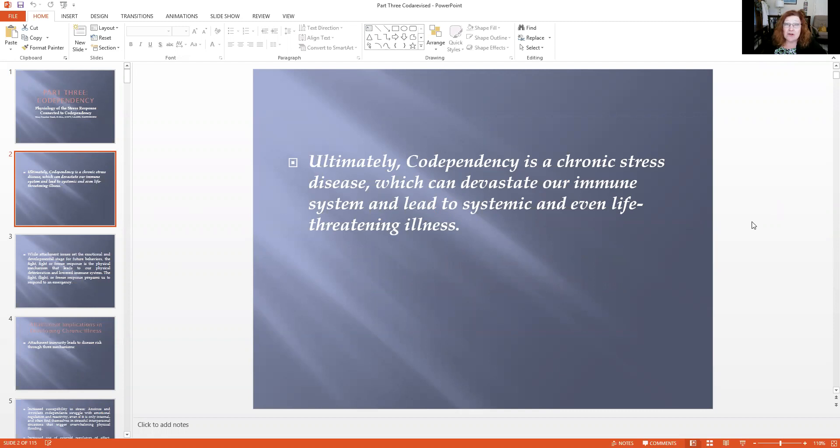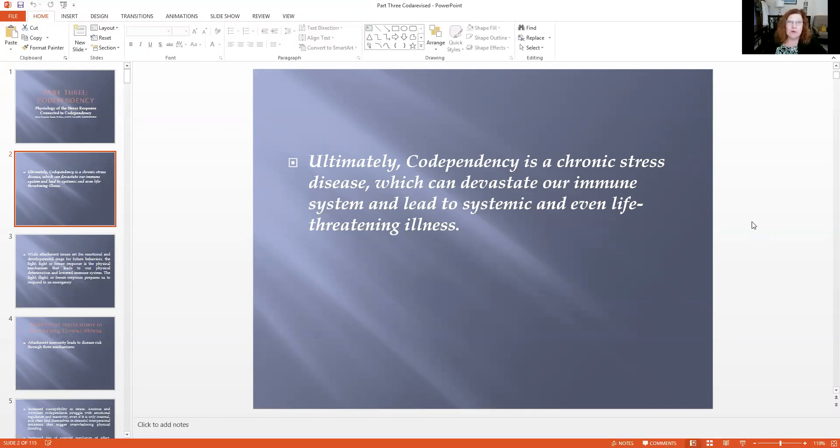This is the heart of the matter for me, because when you do your genograms, you'll see sometimes the alcoholic outlives the support person, and this is why. While attachment issues set the emotional and developmental stage for future behaviors, the fight, flight, or freeze response is the physical mechanism that leads to our physical deterioration and actually lowers our immune system.